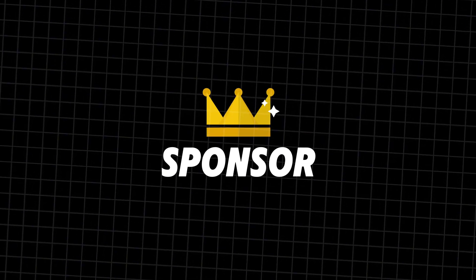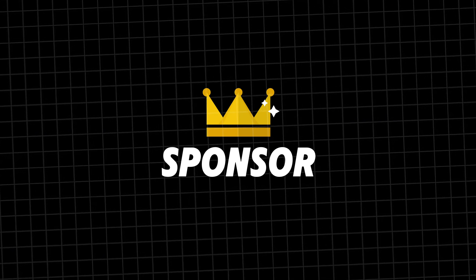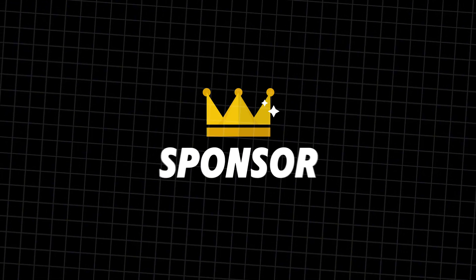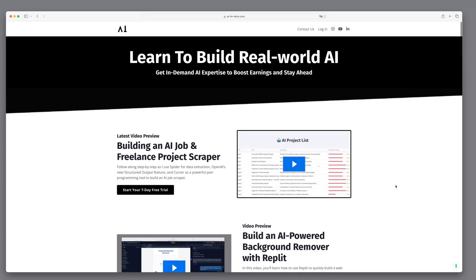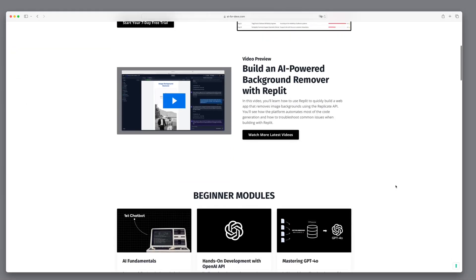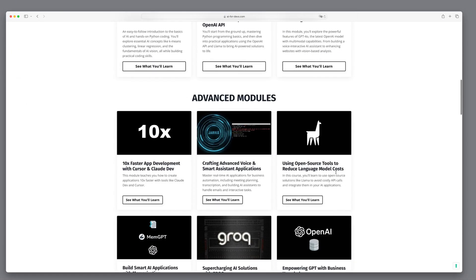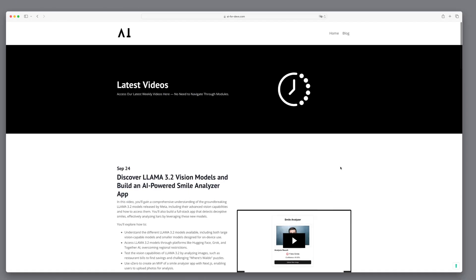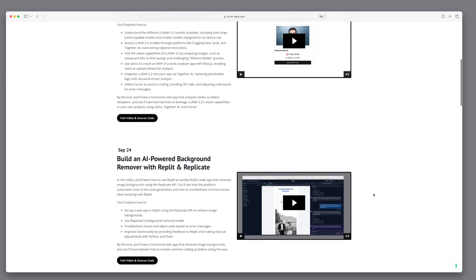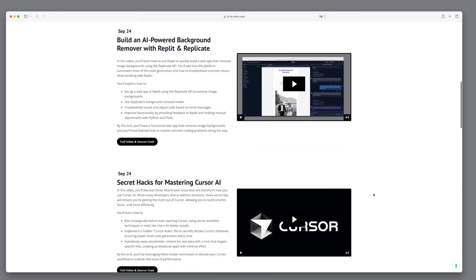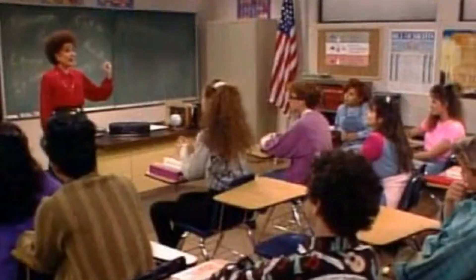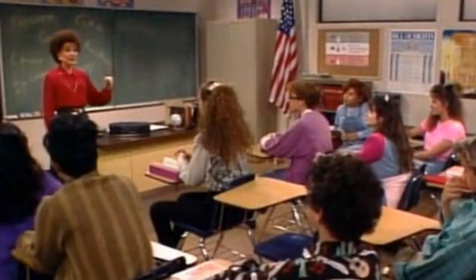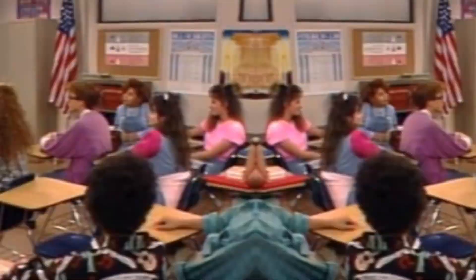Before we continue, I'd like to take a moment to thank the sponsor of this video. Myself. If you're enjoying these tutorials and want to support the creation of more content, consider becoming a member at AI4Devs.com. You'll gain access to over 100 highly engaging AI tutorials and the source code for every project we've built so far. And that concludes our lesson on subliminal advertising.